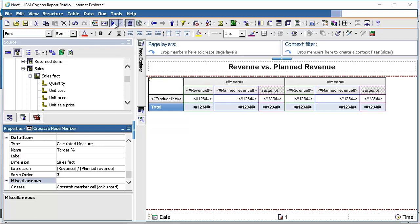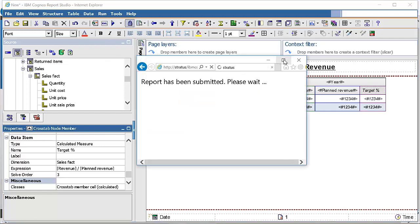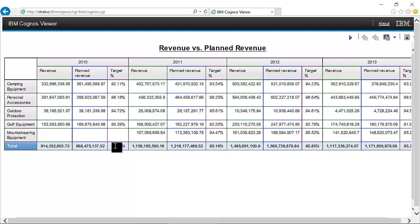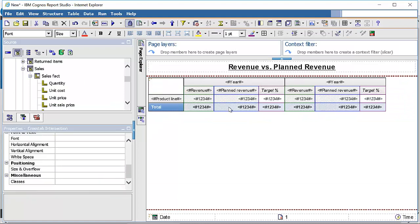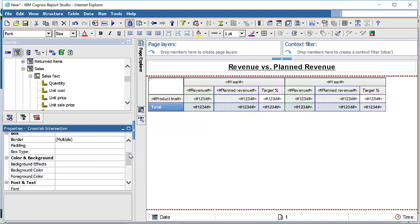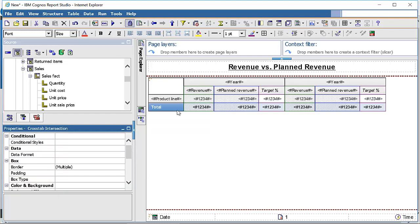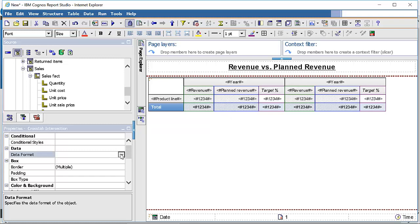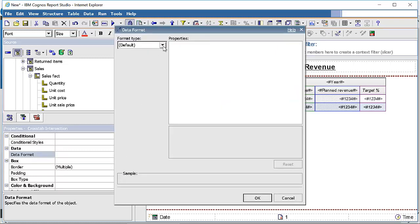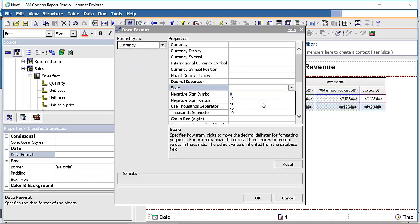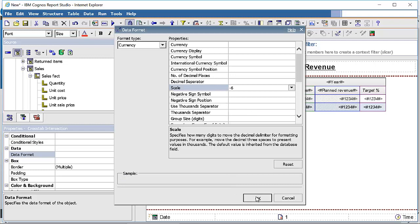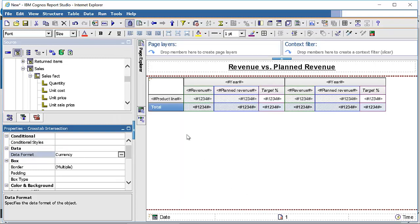Run the report again and you can see that the percentage on the total row is now coming up correctly. The next thing is to show revenue, plan revenue, and total in millions. Select all four columns, go to properties, then data format, and select currency format type. Set the scale to minus 6. With scale set to minus 6, values will be displayed in millions rather than single units.